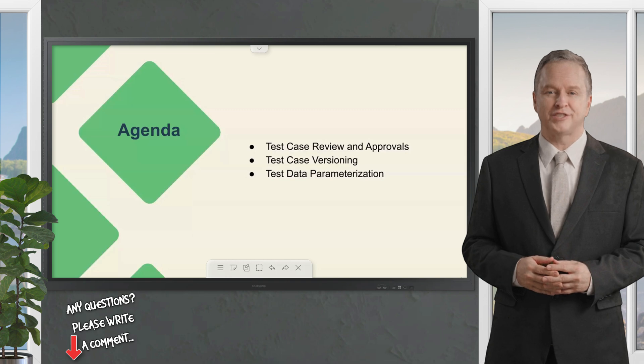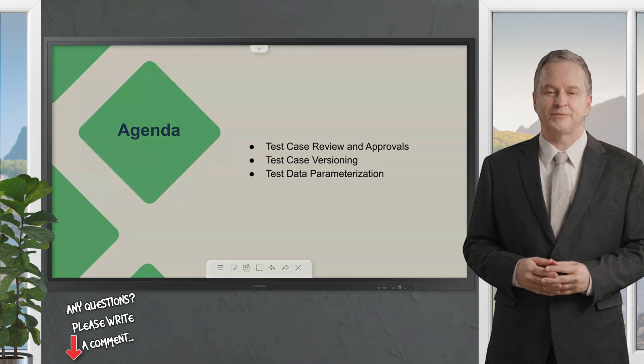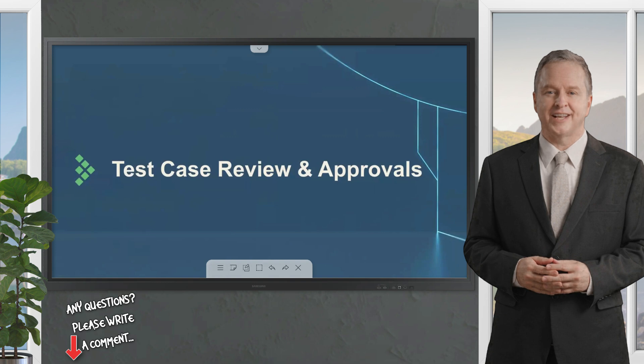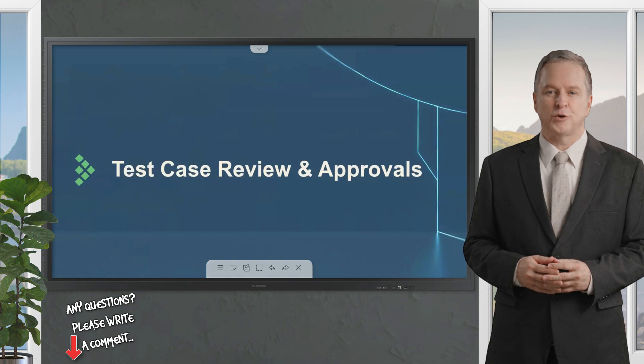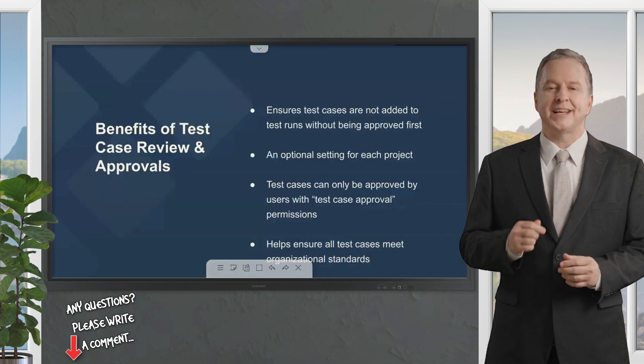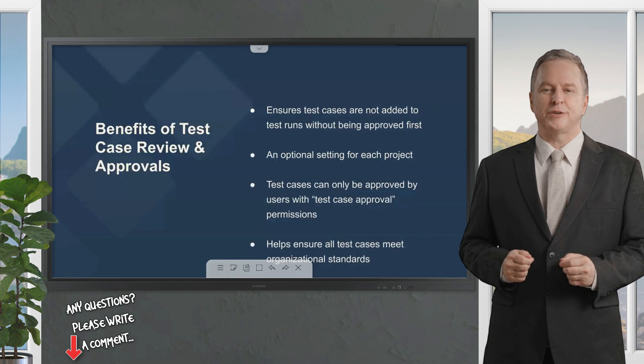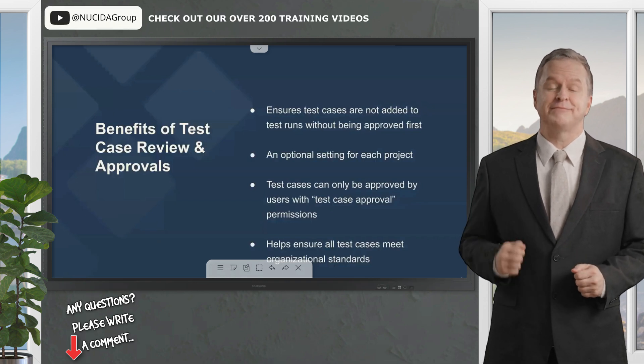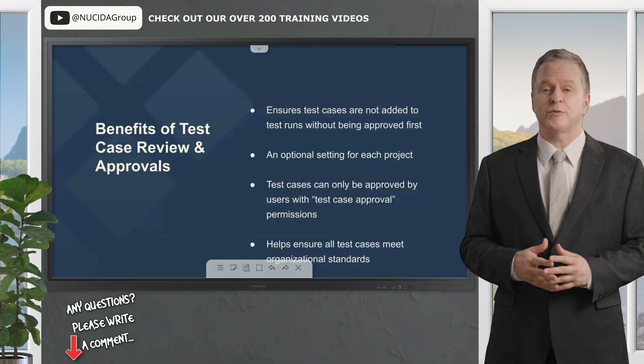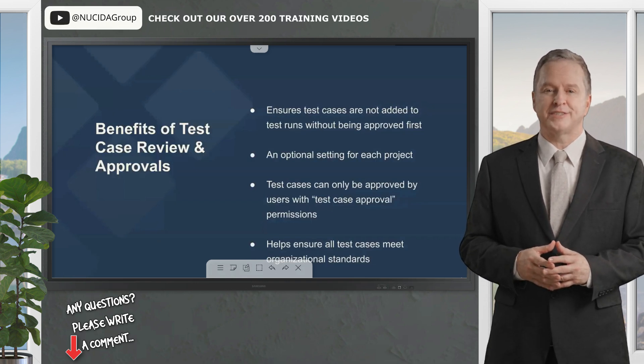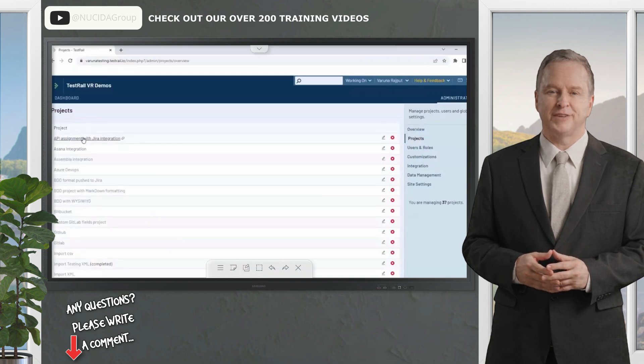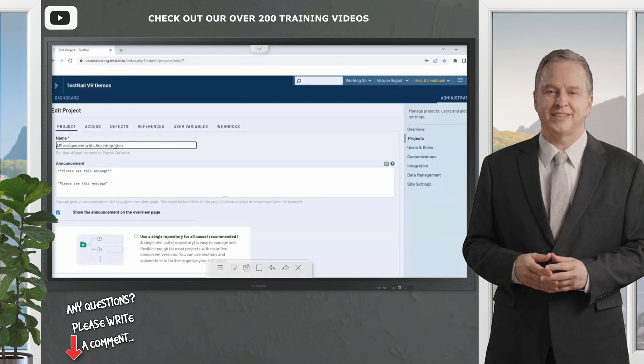The first feature we want to touch on enables enterprise teams to create a test case review process, allowing team leads control to approve test cases prior to their inclusion in test runs. Enabling the approval process is done for each project and can be found in the project settings.